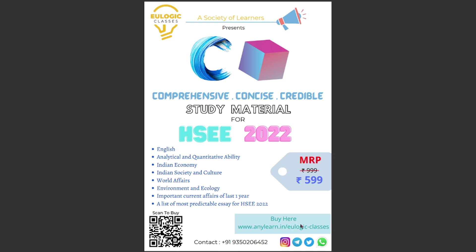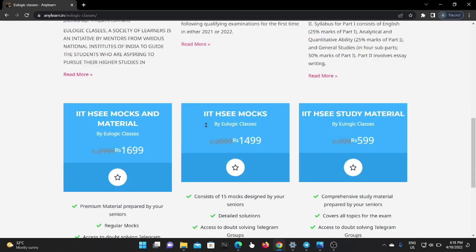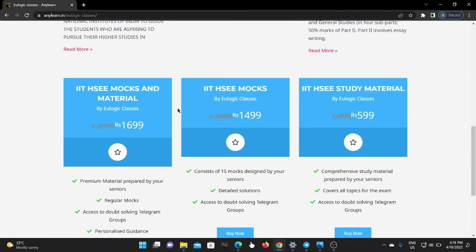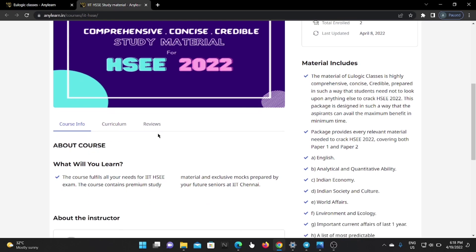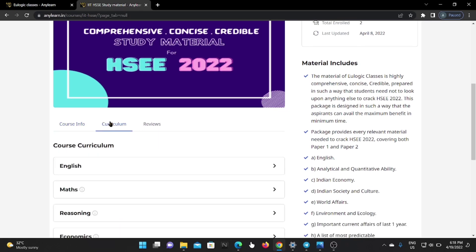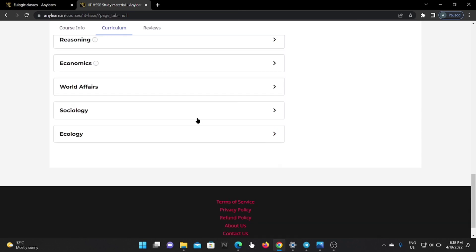So let's start. If you scroll down, you will find three types: the first one is HSC Mock and Material, the second is HSC Mock, and the third one is HSC Study Material. If you click on Buy Now, you will land on this page, where by scrolling down you will find the curriculum, and in this you can see a more detailed view of each subject, like English and Maths.